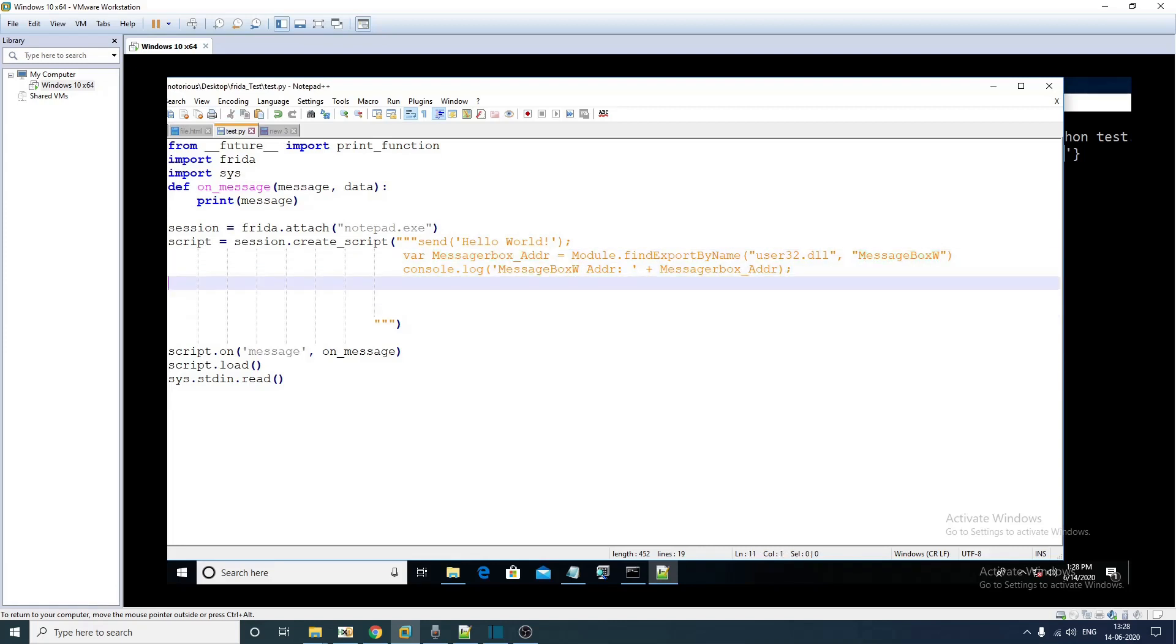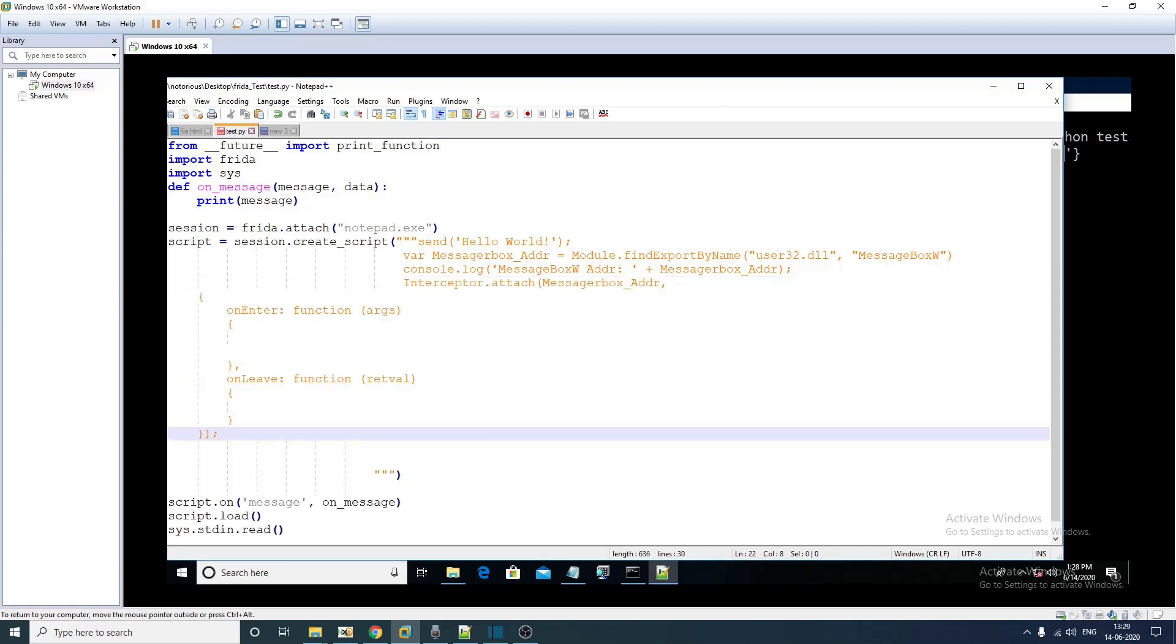The next thing that we have to do here is to instrument this particular API, we need to add a handler into that. This is how you do it in FRIDA.